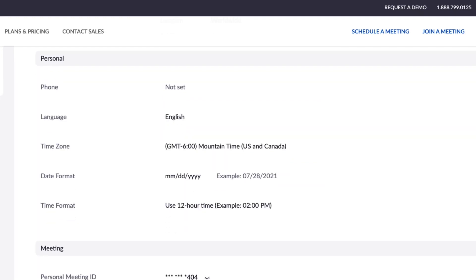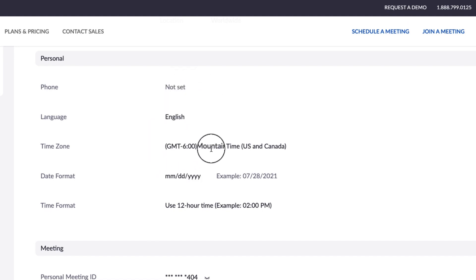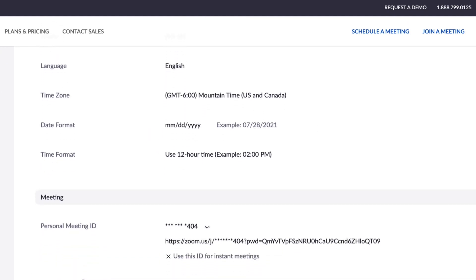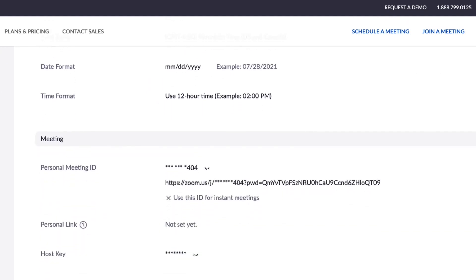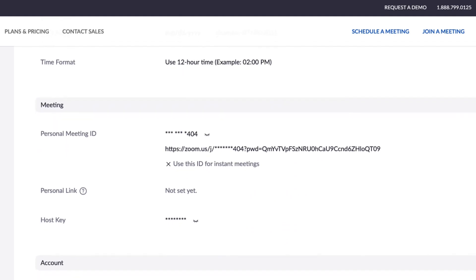There's a lot more you can do within the Profile tab, which is simple to explore on your own. But before we go, I want to point out your personal meeting ID or PMI.